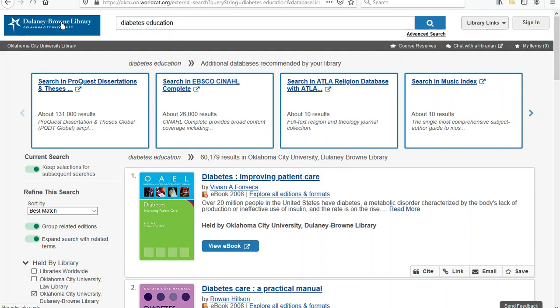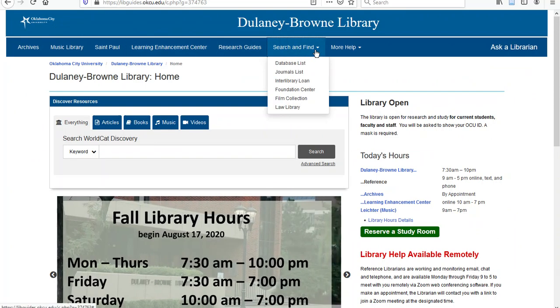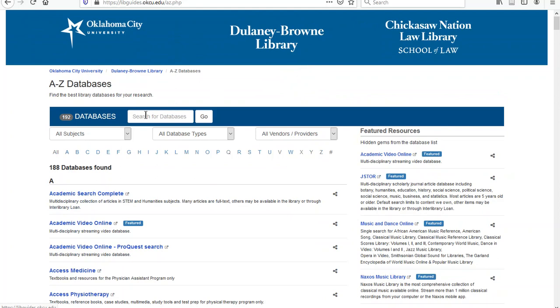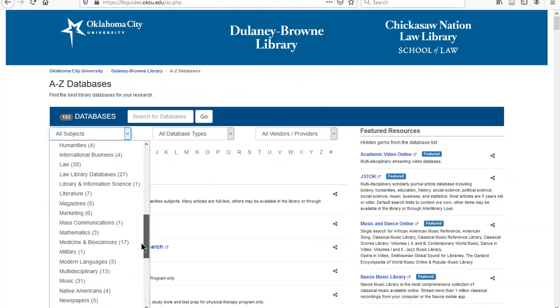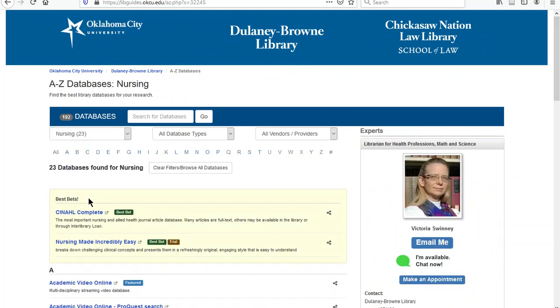Back on the main page, another way to get to CINAHL Complete is by going directly to it from here. If I click on Search and Find and Database List, I can search by subject or simply type CINAHL Complete in this box and click on CINAHL Complete to get into the database.